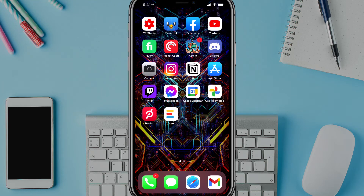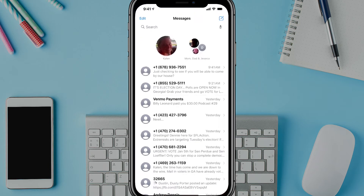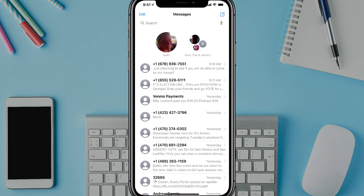Hello everyone and welcome to another tutorial video. Today I'm going to show you how to pin a text message to the top of your messages app on an iPhone. This will work on an iPad or any iOS device running iOS 14 or beyond.